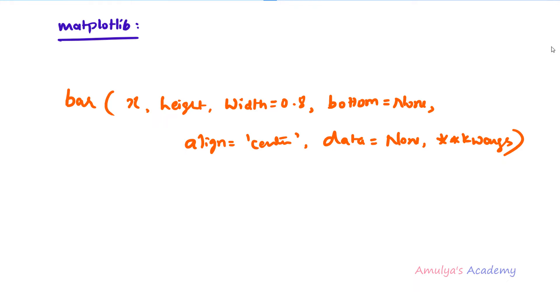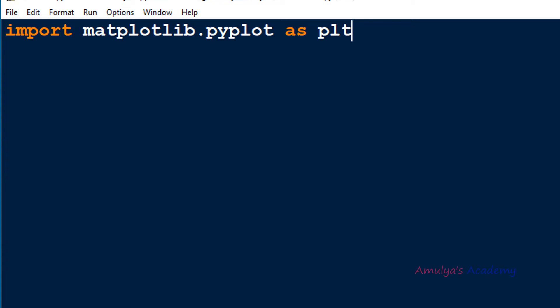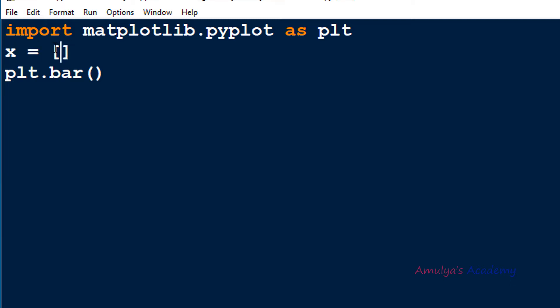Let's see an example and create the bar graph. In the Python file, I will import pyplot: import matplotlib.pyplot as plt. Next I use plt.bar to create the bar graph. We'll draw a bar graph to represent how many students are enrolled for PU courses — science, commerce, and arts. For x I'll take a list: science, commerce, arts.